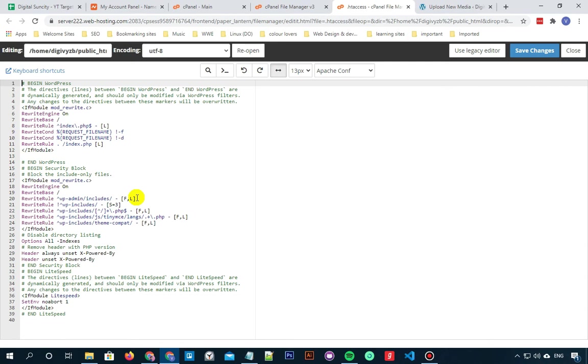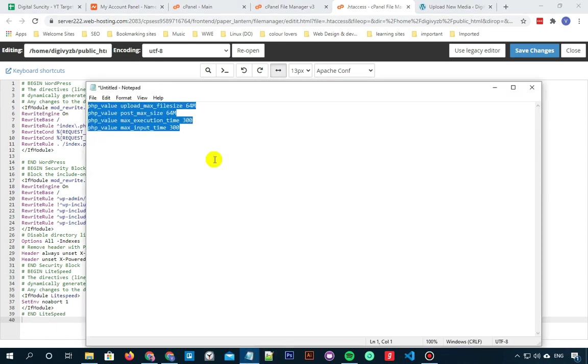In the end, we have to add a piece of code here. So I'm adding it in the description. You can copy it from there. Now you have to copy the code and paste it at the end.